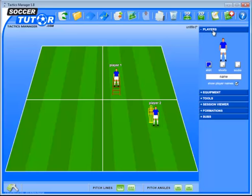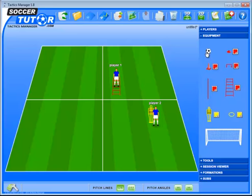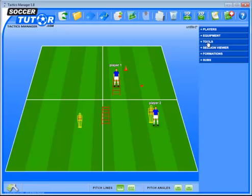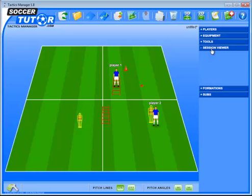Another improvement is the layout. So we've got players on top, then the next one is the equipment. If you notice the equipment they're not in just one long line so there's no scrolling down anymore — you've got the equipment side by side, a lot quicker to select your equipment and drag onto the pitch. Underneath the equipment are the tools — very important, use this all the time. And then you've got your session viewer followed by the formations and subs for team formations.